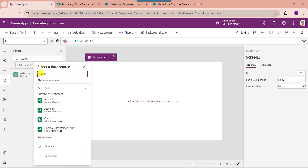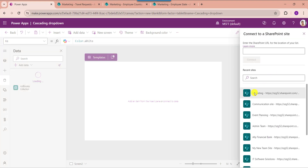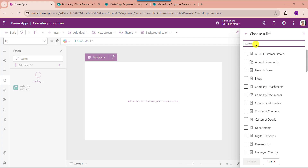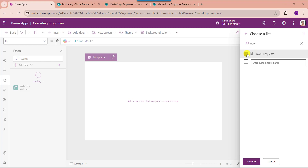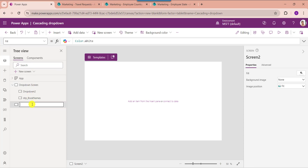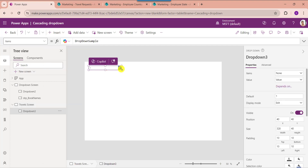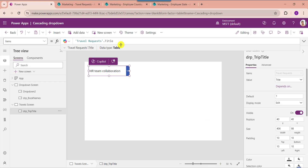Just add data, here select SharePoint, then choose your SharePoint Online site, then choose your SharePoint Online list like Travel Request. Next click on the Connect button. Now select the second screen and rename the screen. Now insert a drop-down control and rename it like DropdownTripTitle. Next set its Items property. Here you can see this is my SharePoint Online list Travel Request and this is my SharePoint list Title column. Next insert another drop-down control.